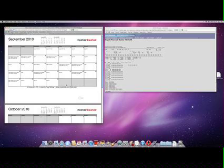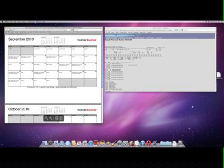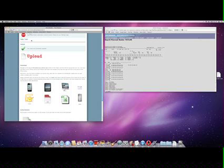And there we are, it's uploaded our roster successfully into Rosterbuster.